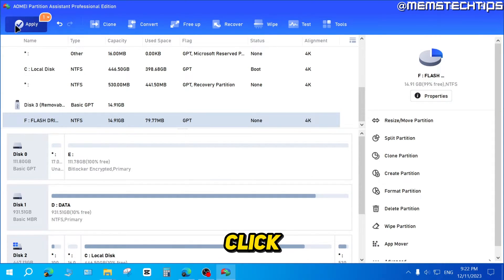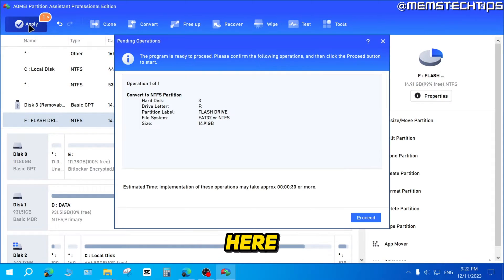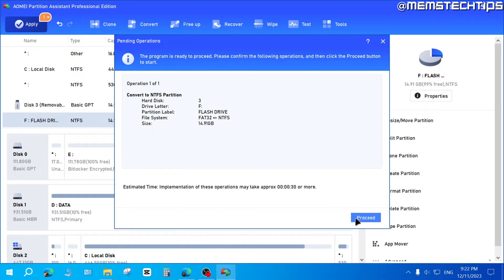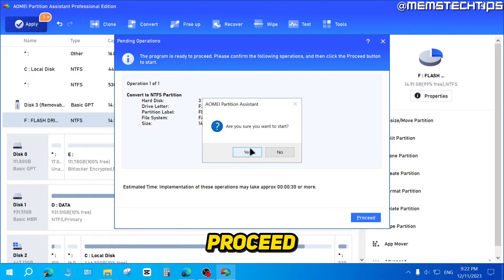Then you'll need to click on Apply up here so you can apply that action. Then just click on Proceed, and click on Yes.